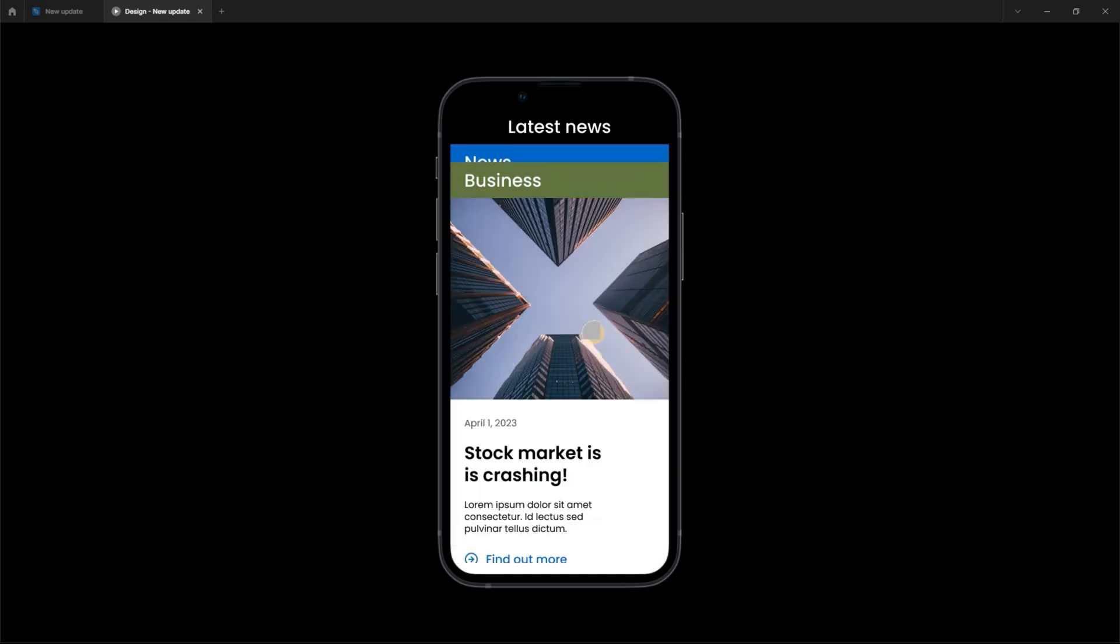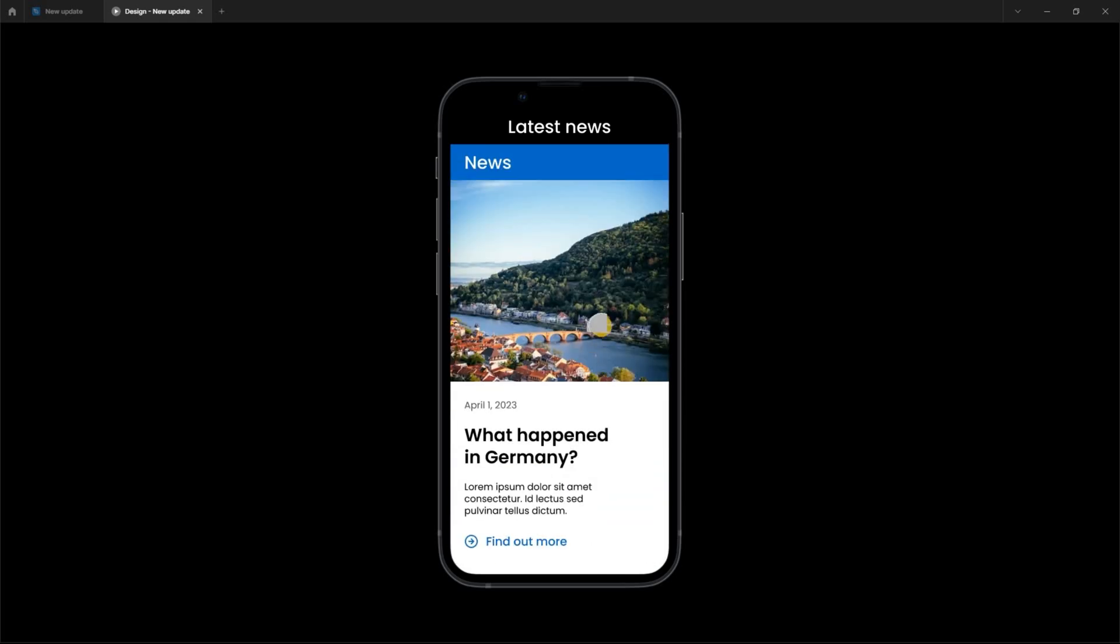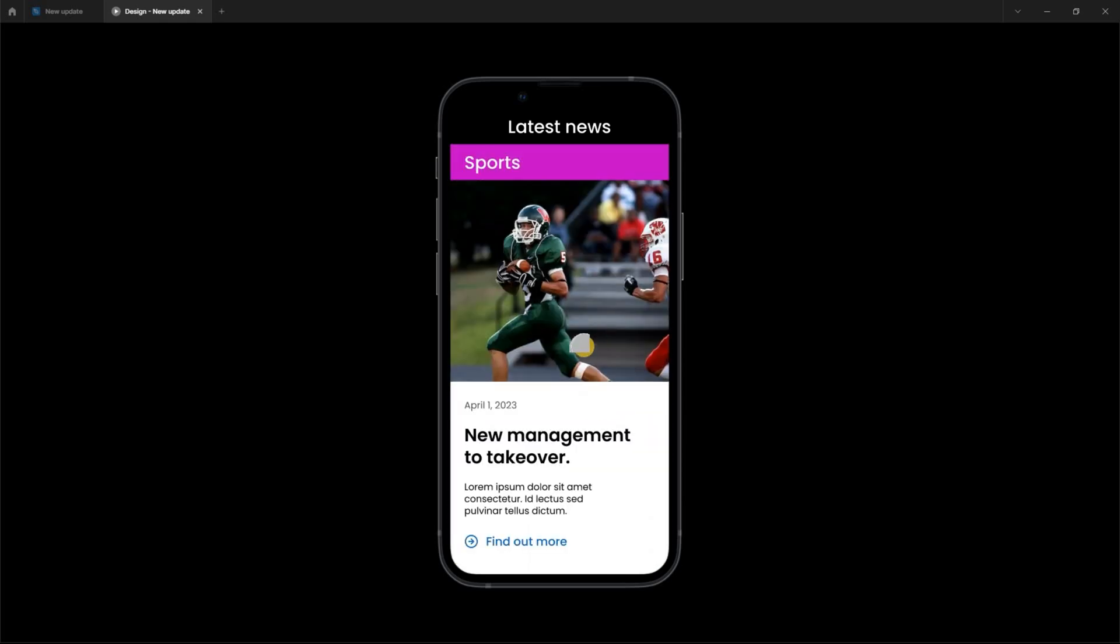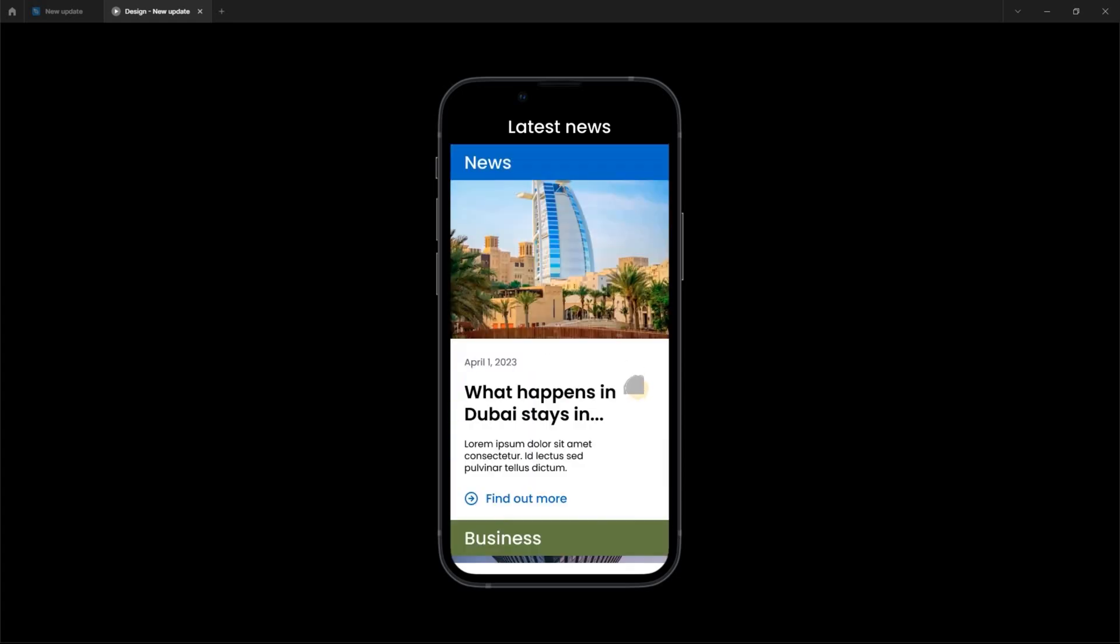Finally, we used Auto Layout and Figma's new Sticky Scrolling in Prototyping to achieve the scrolling effects.